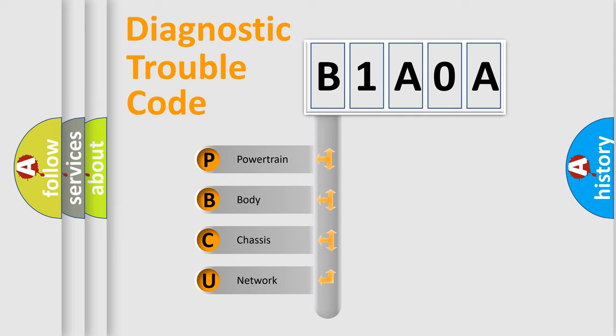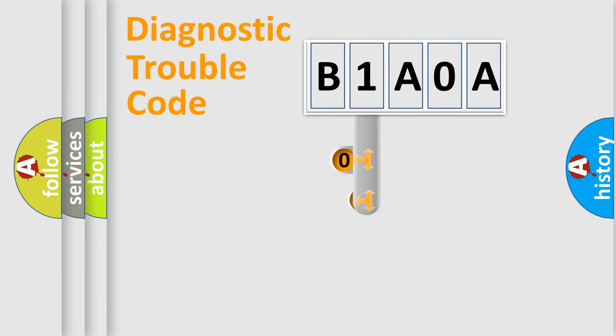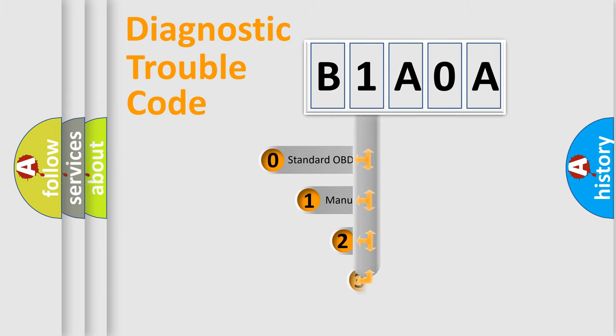We divide the electric system of automobiles into four basic units: Powertrain, Body, Chassis, and Network. This distribution is defined in the first character code.